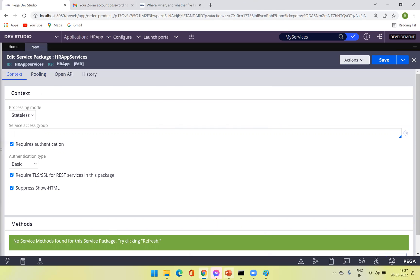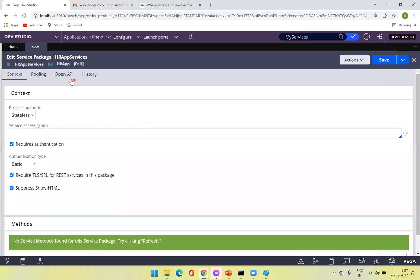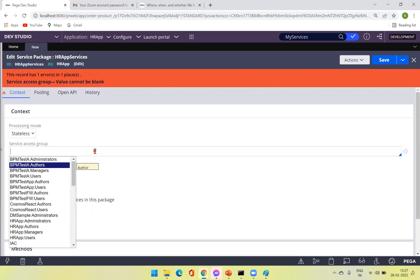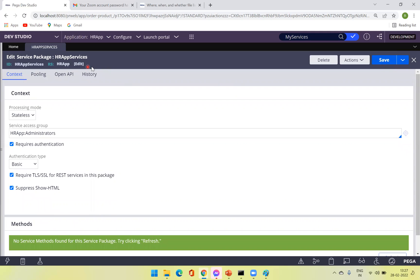One last question: can we change the access group of the service package in production? Yes, we can, because the service package is a data instance. When you create a service package, you need to explicitly take the PZInsKey of this rule and keep it in the product rule. Since it is a data instance and not associated to any version, it can be updated in production at any time.